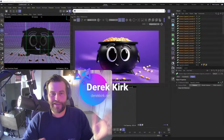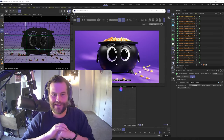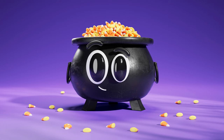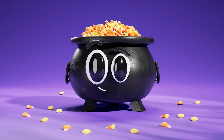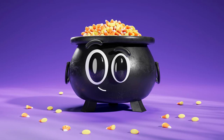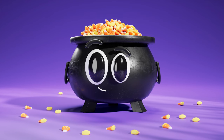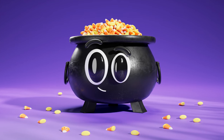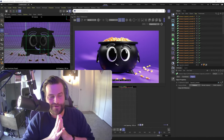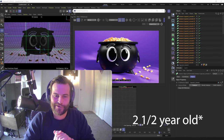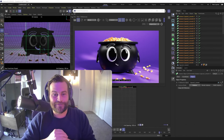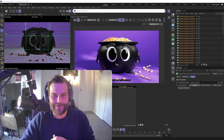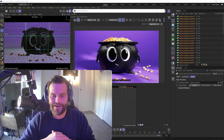Hey, what's up? Derek Kirk of Affectatron here. I've got another fun Halloween tutorial for you today. We're going to learn how to create this cute little cauldron. Last year I did that spooky ghost, this year I did a cauldron. There's a lot of horror movies and spooky stuff out there during Halloween, but I don't really like horror movies. What I like is making things that I think my two-and-a-half-year-old daughter will laugh at or smile at — and this is going to get her.